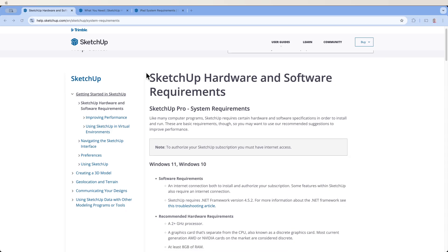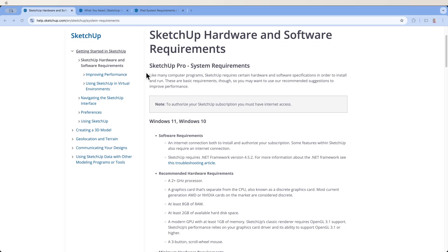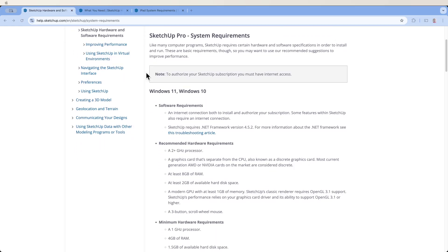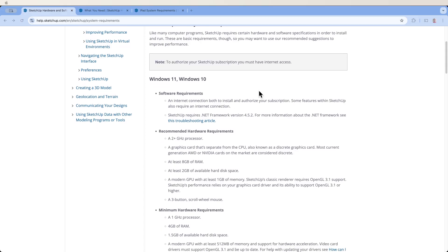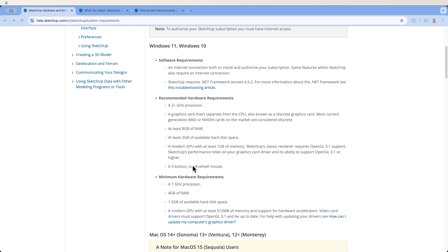SketchUp for Desktop will run on Windows or Mac machines. I always say this — people always say we don't want the biggest, best, monstrous machine. The requirements to get it to run are pretty simple. Minimum requirements on a Windows machine: Windows 10 or 11, one gig processor, four gigs of RAM, a gig and a half of hard drive space, with a decent modern graphics card — about 500 meg of video RAM will get you running. It's not a monster of a machine. This is obviously minimum.